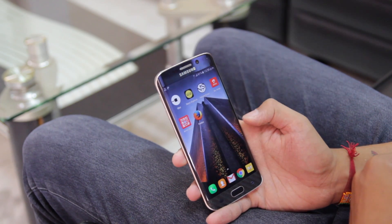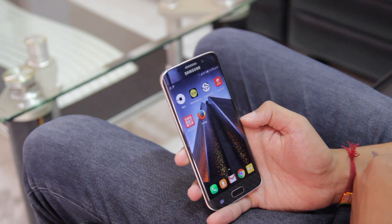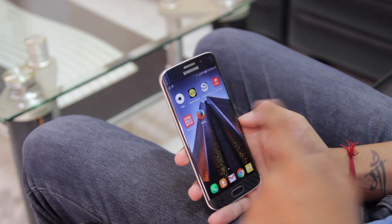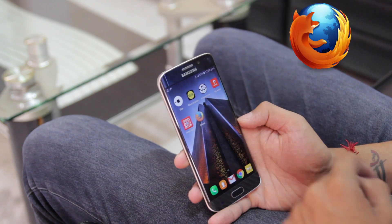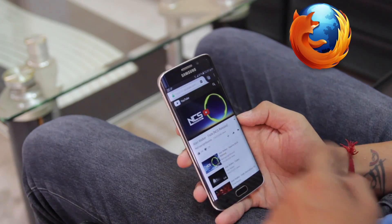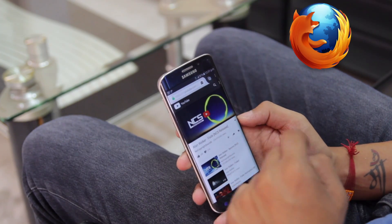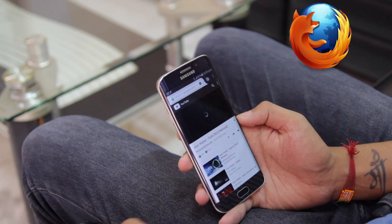So, let's fix this. For playing any video of YouTube in the background, you need a browser. In my case, it's Firefox. You can use Opera also if you want.